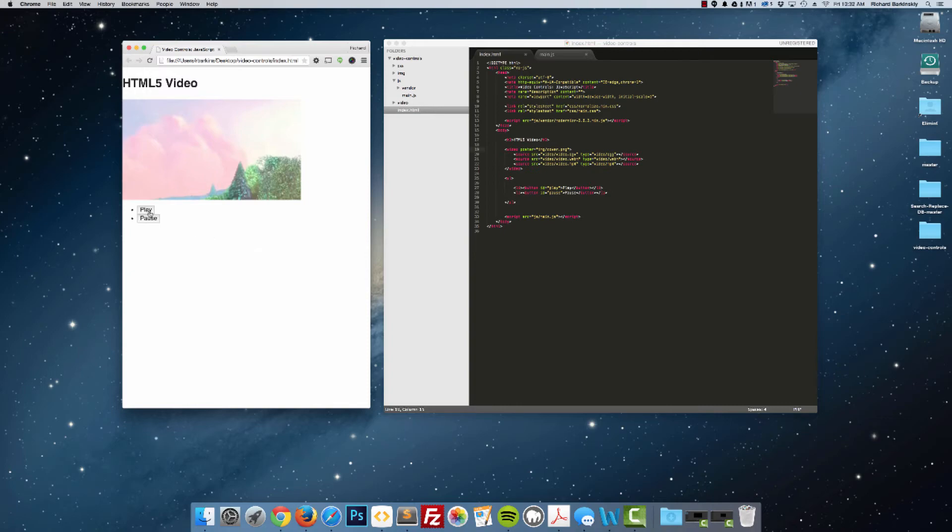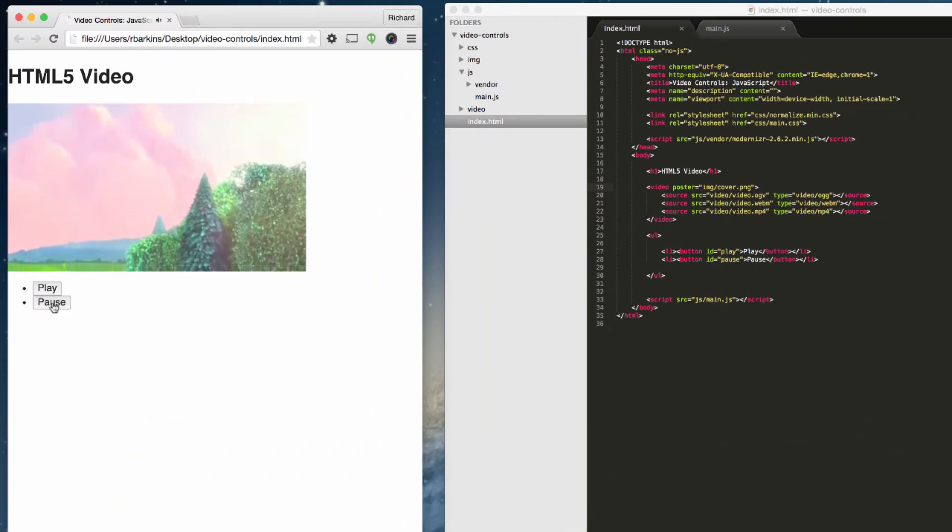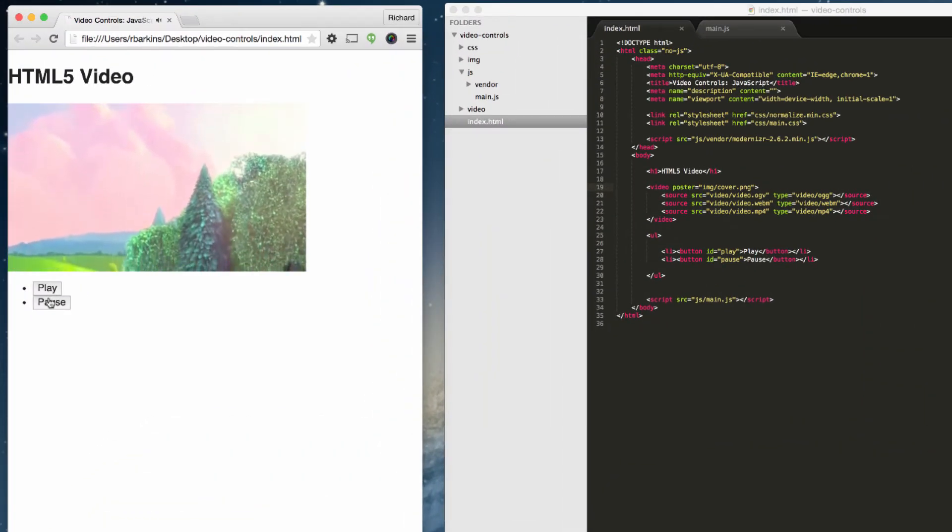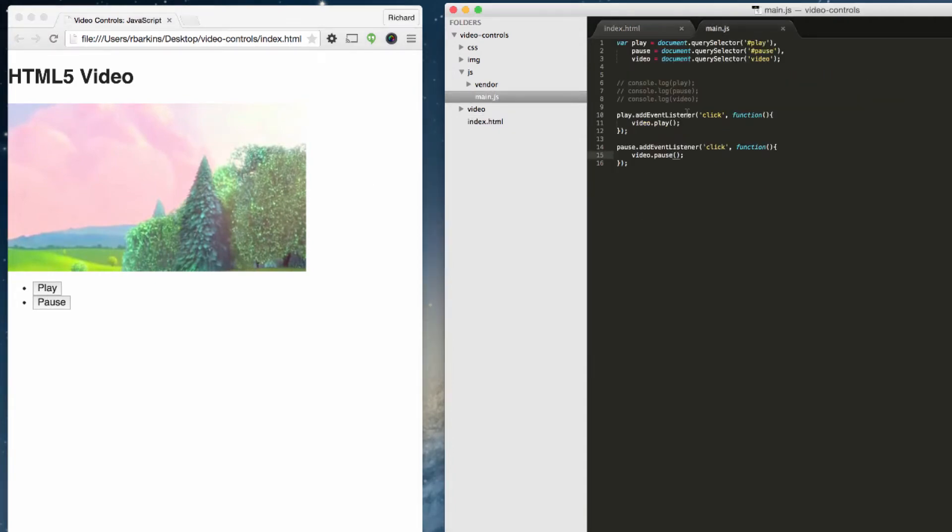Currently we have the play and pause button working perfectly. We just need to include additional functionality to our video player. The first thing we want to add is our progress meter.